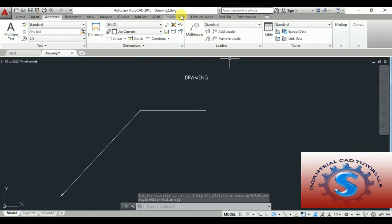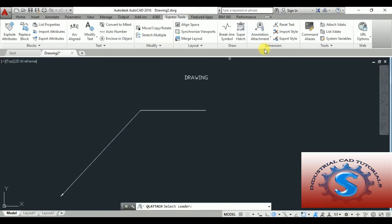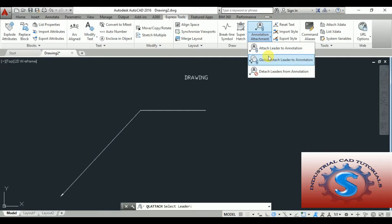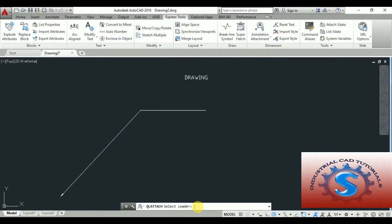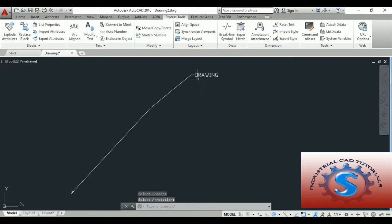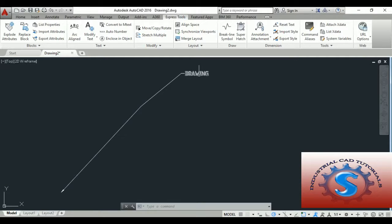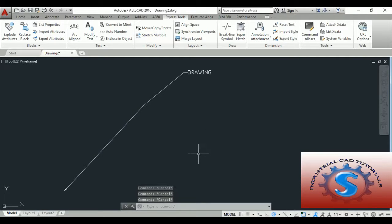You can observe the text is there. Go to Express Tools, then Annotation Attachment, and click Attach Leader to Annotation. You can also use the command QLEADERATTACH. Select the leader and select the annotation, then click Enter. You can see the line automatically aligns and is coincident with the drawing text.